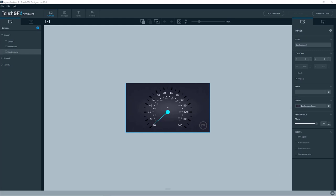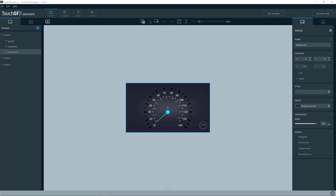I have here the TouchGFX designer. I have created a new application based on the UI template gauge example. As you probably know, you can compile and run an application, a TouchGFX application on your PC by compiling the simulator.